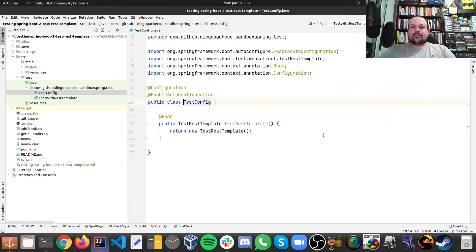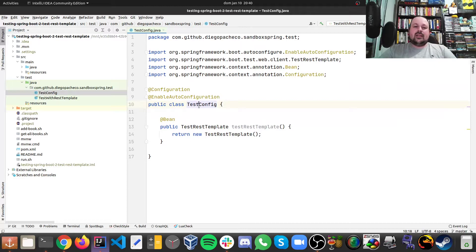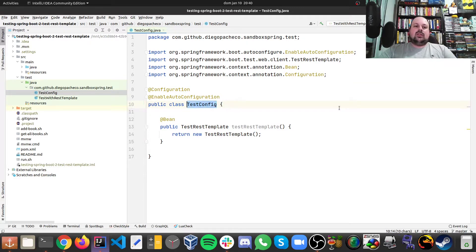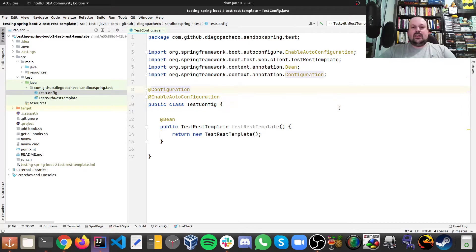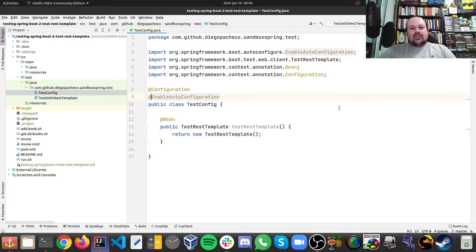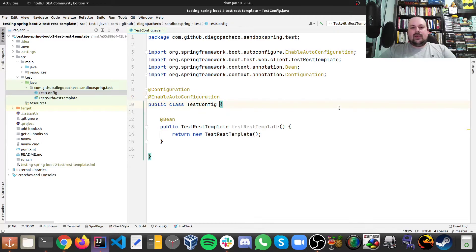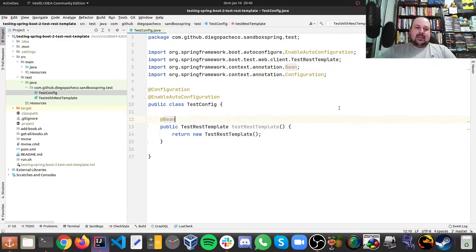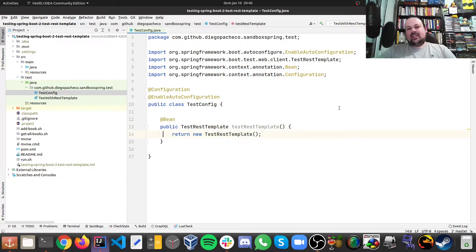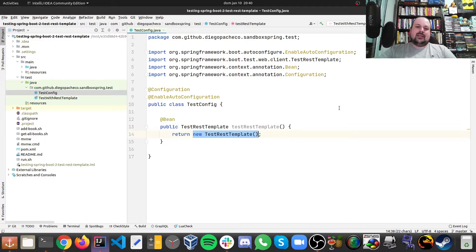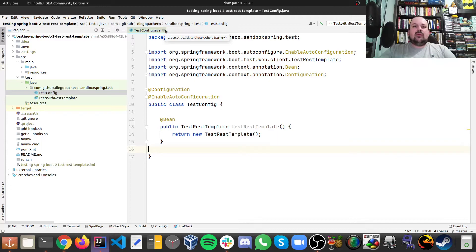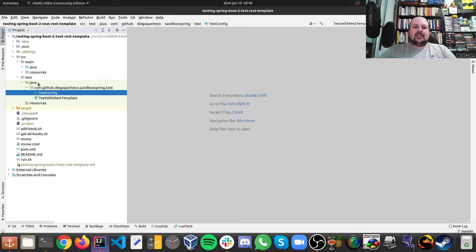So first of all, I create a configuration just for testing. So I call this TestConfig. And as you can see, it's annotated with @Configuration and @EnableAutoConfiguration. I just have one bean, which is my test rest template. So I declare it as a bean and I just return an instance of my test rest template. And that's it. Now we can do injections and we can do proper testing.